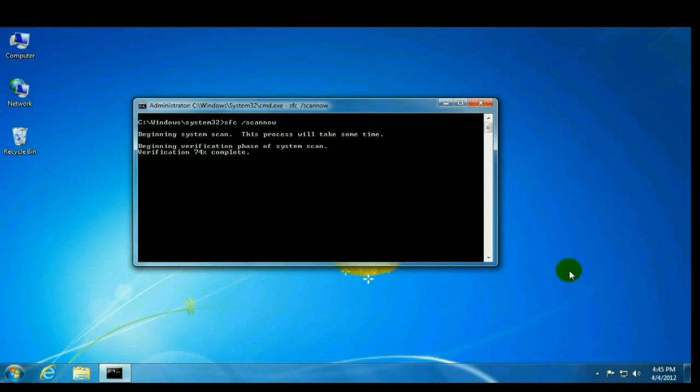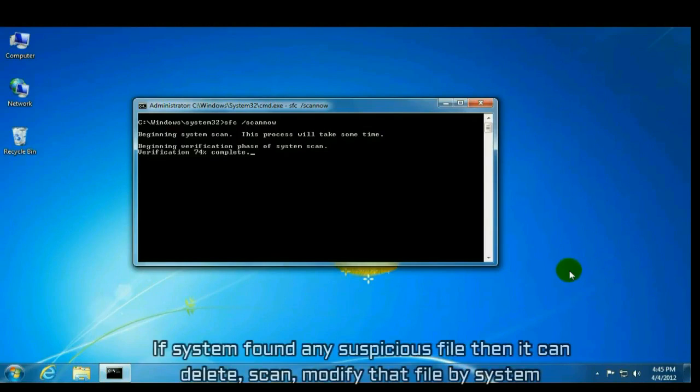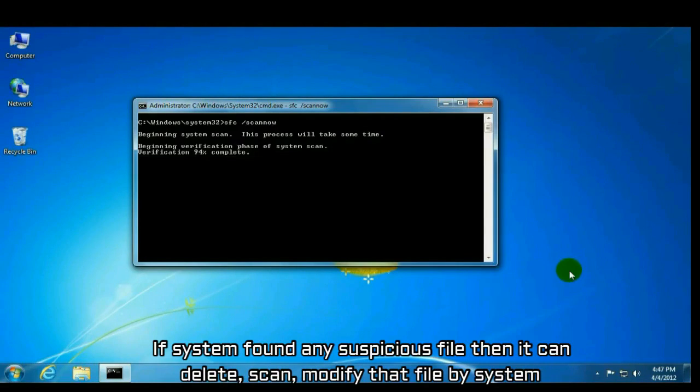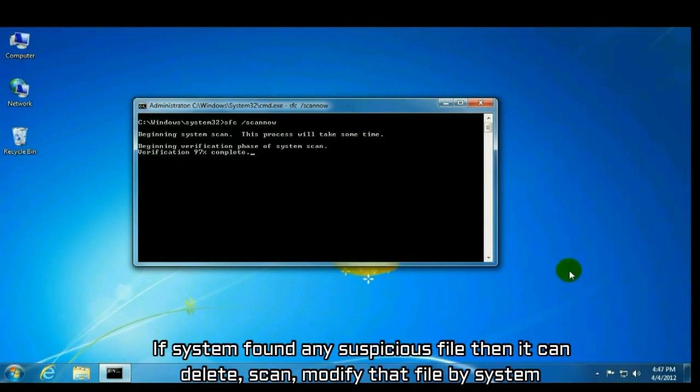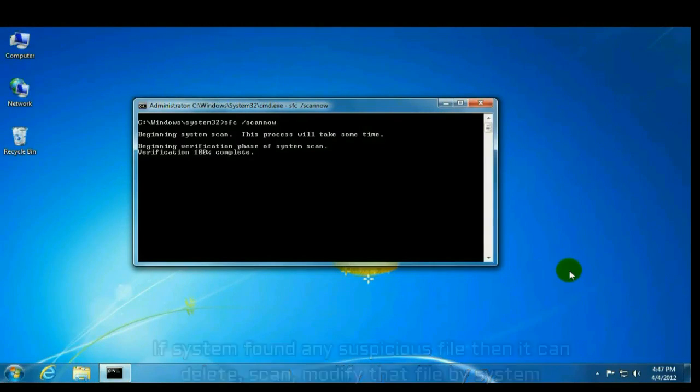If system finds any suspicious file, it can delete successfully or replace that file on its own. Thank you guys for watching.